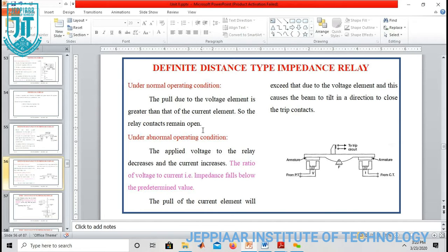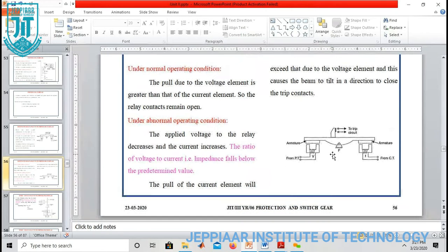Under normal condition, the pull due to the voltage element is greater than that of the current element, so the relay contacts remain open. Under abnormal condition, the applied voltage to the relay decreases and the current increases. In this case, the pull of the current element will exceed that due to the voltage element, and this causes the beam to tilt in a direction to close the trip circuit.